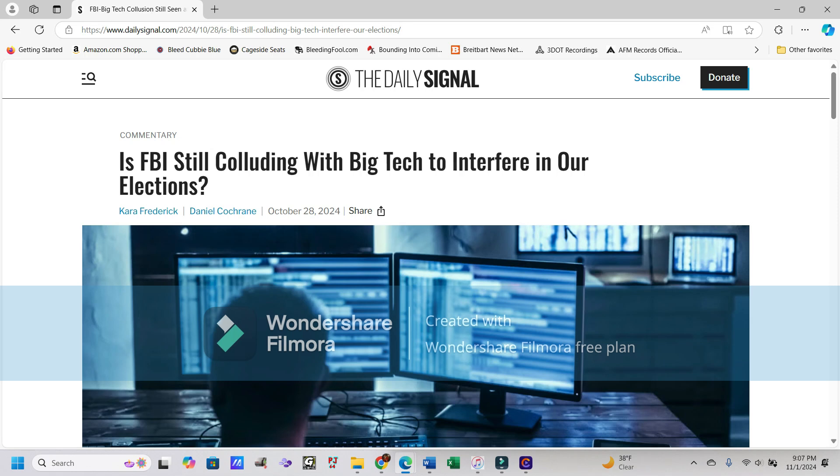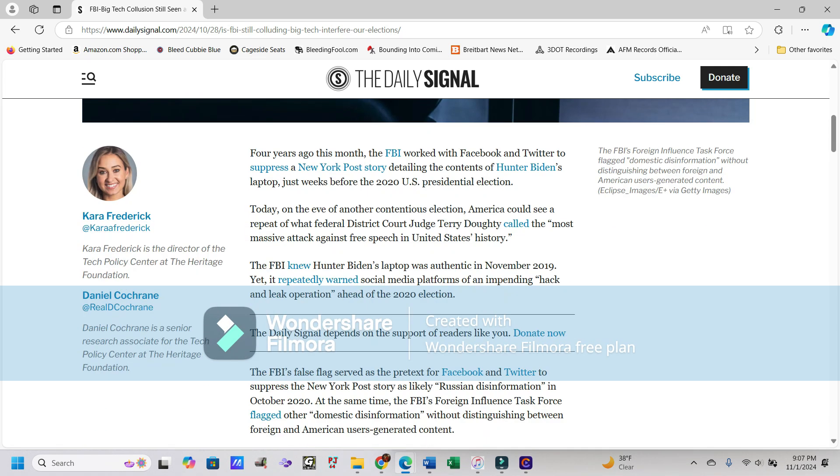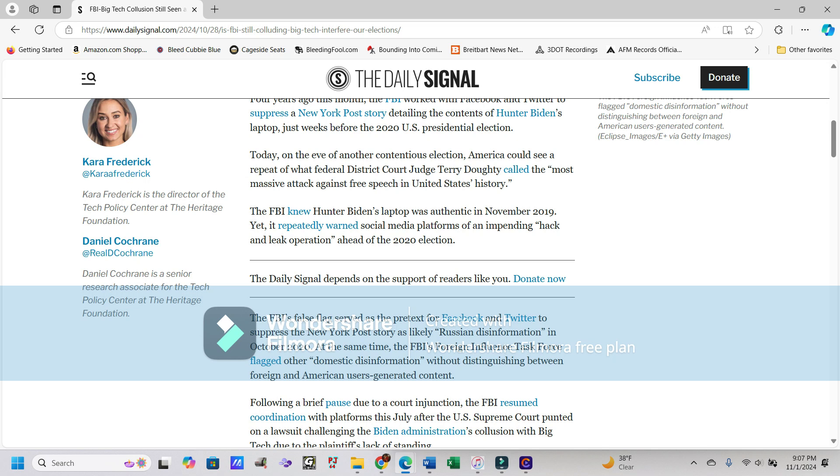Hey everybody, it's Jason with Parallel Reality coming back with you here today with an article from the Daily Signal dated October 28th. It is entitled, Is FBI Still Colluding With Big Tech To Interfere In Our Elections? I'd probably go ahead and put the money in yes, but let's see what the article has to say here.